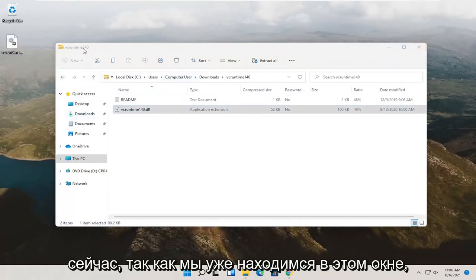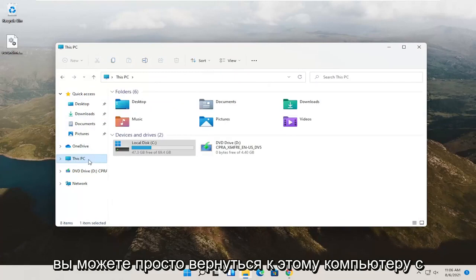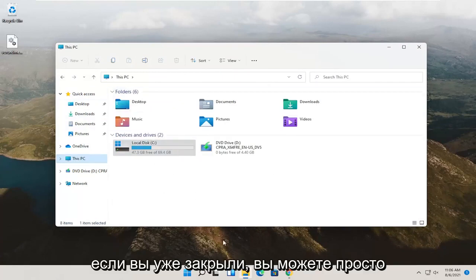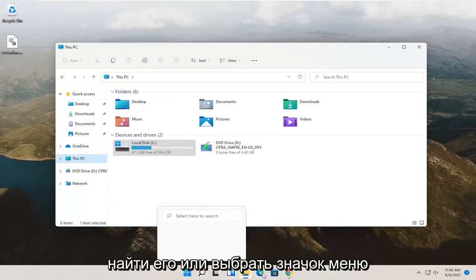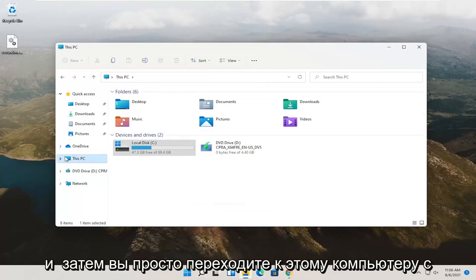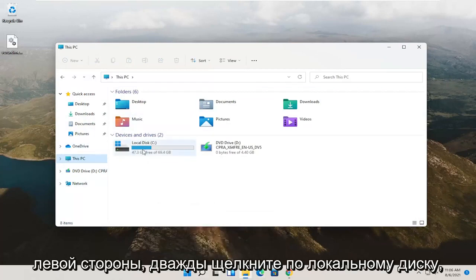Now, since we're already in this window, you can just go back to this PC on the left side. If you've already closed down, you can just open up File Explorer again. Search for it or select the menu icon down here. And then you can just go to this PC on the left side.